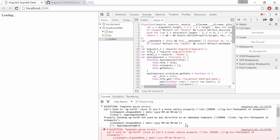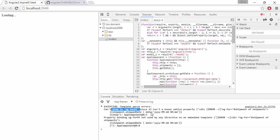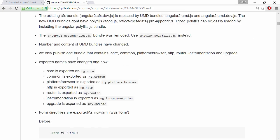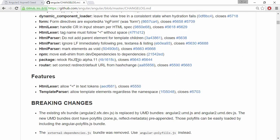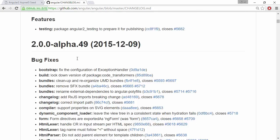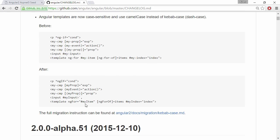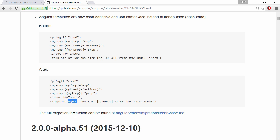And we got an error for the ng4 directive. So if we take a look at the changelog again, if we just keep on scrolling we can see that we have a breaking change for the template syntax. So they've gone from the dash syntax to camel casing again. They've been switching back and forth between these. So let's see for how long they're going to do camel casing.